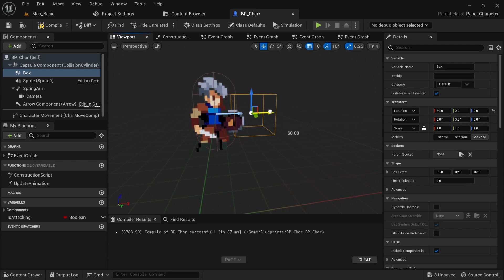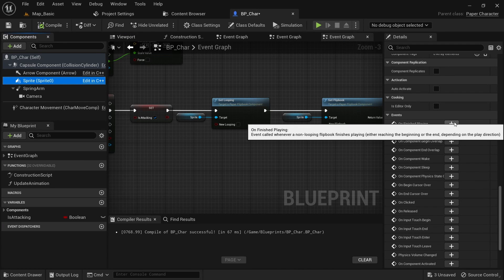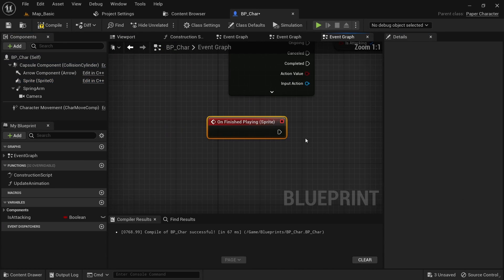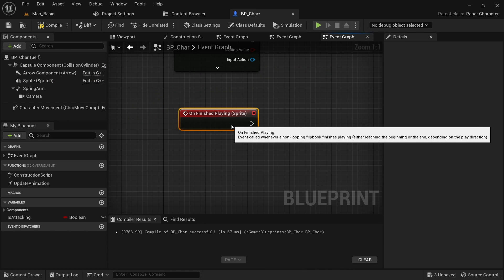I'll also explain events we get from the flipbook that let us know when an animation ended, which we can then use to do things such as resetting an attack state and going back into the idle animation.